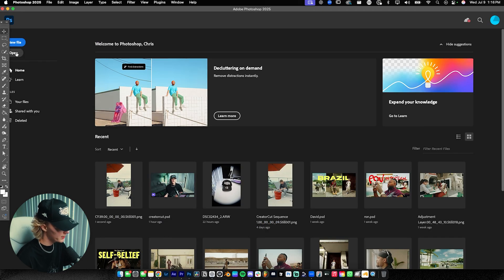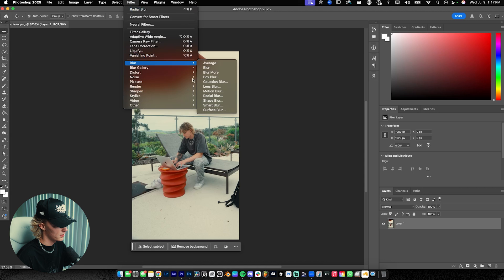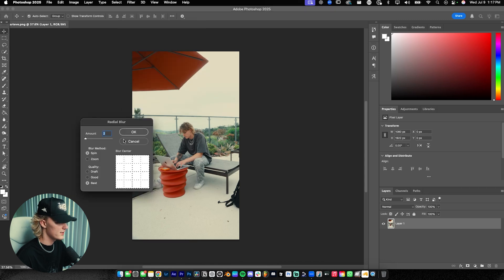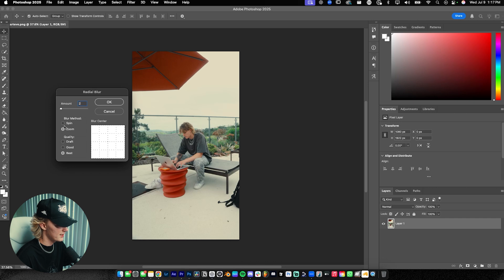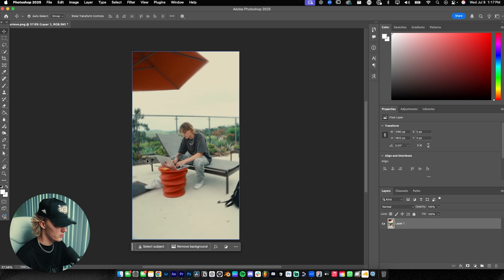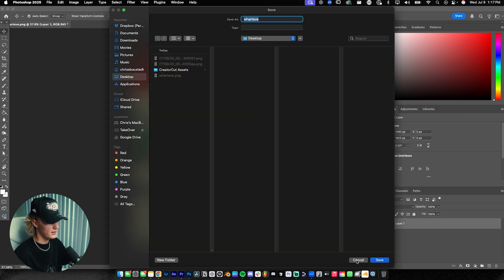Go to Photoshop, open the file, then go to Filter > Blur > Radial Blur — this is where the actual effect takes place. If you want a stronger spin you can turn it all the way up, but I highly recommend keeping it subtle — I'm going with two. Set the blur method to Spin, not Zoom. Zoom makes a zoom effect, you just want Spin, bring it down to two. Set the quality to Best, and there you go — you see this effect taking place, looking really clean. Next, go to File > Export and we're done with Photoshop.